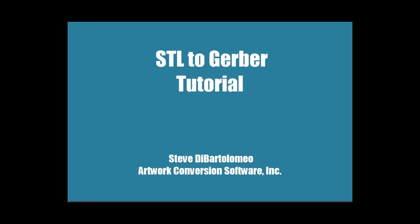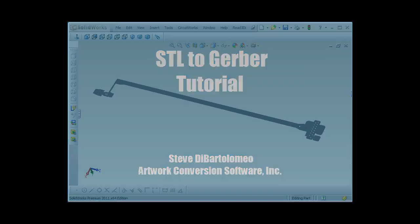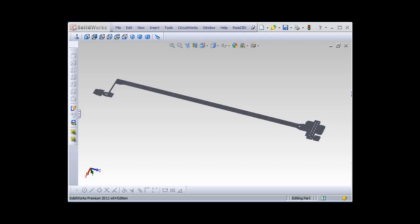Good afternoon. Today I'm going to give a short tutorial on how to convert an STL file, which was produced in this case by SolidWorks, into a number of Gerber layers that can be sent to a board manufacturer so you can actually build it.